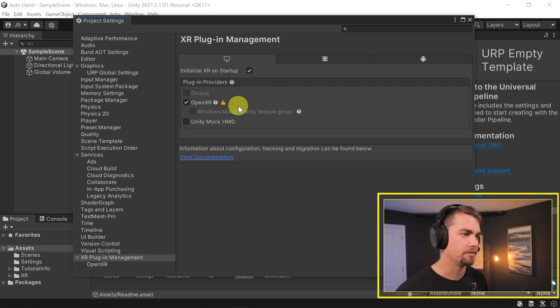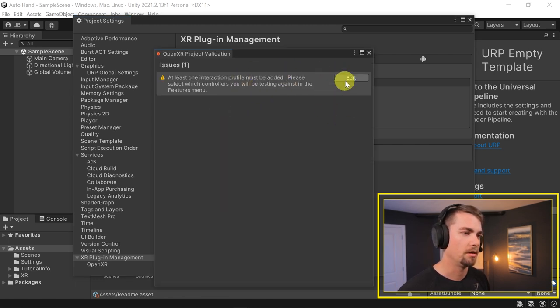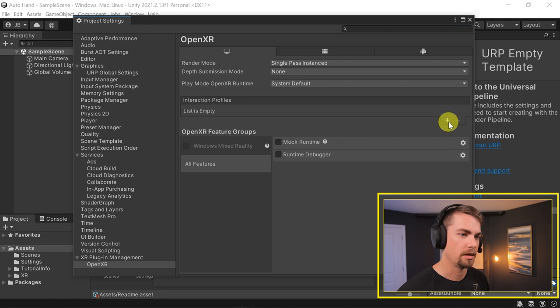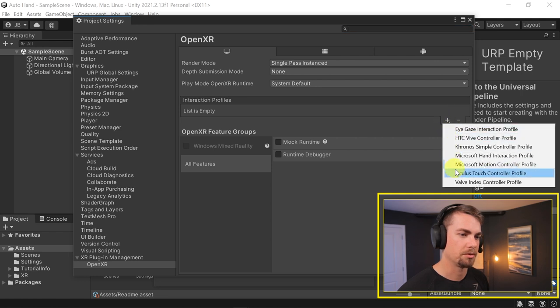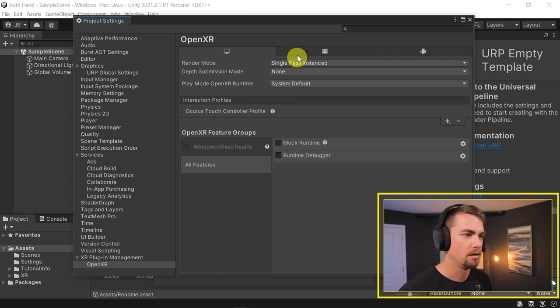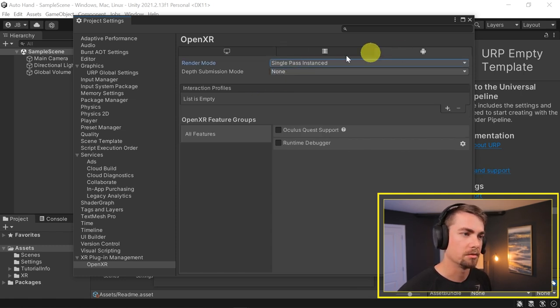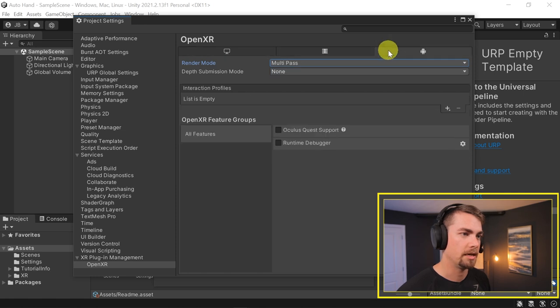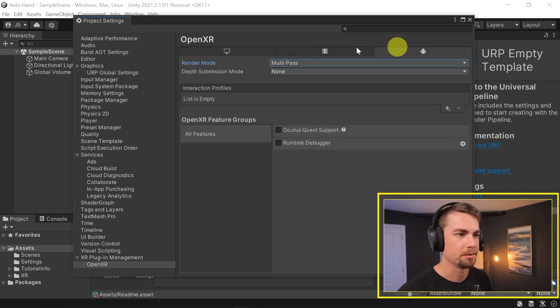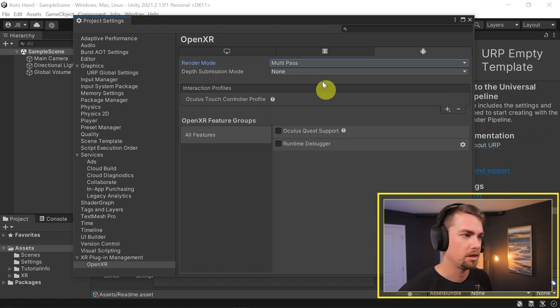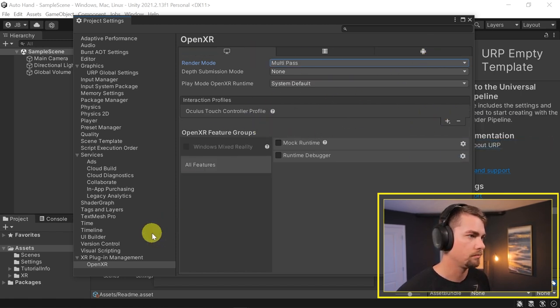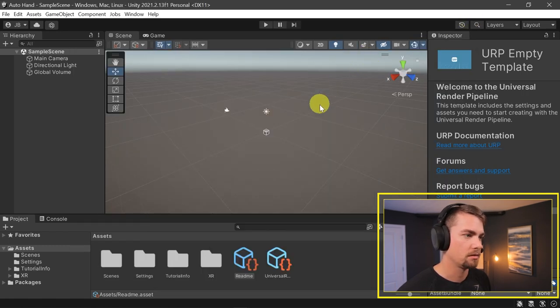The last thing for setup is clicking on the little warning, make sure you have no errors. We're going to edit this and add an interaction profile, and we're just using the Oculus Touch. Just in case you wanted to use Android, I'm going to swap everything to single pass instantiated or multi-pass, and then add an Oculus Touch controller profile to the Android tab as well.